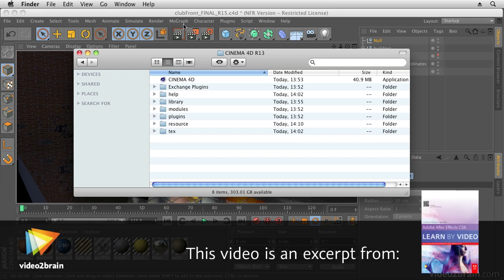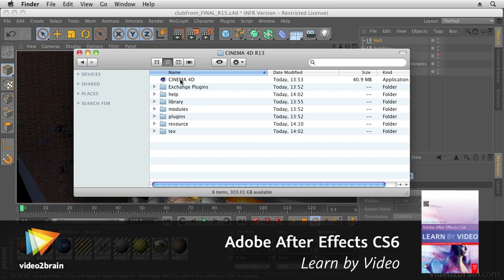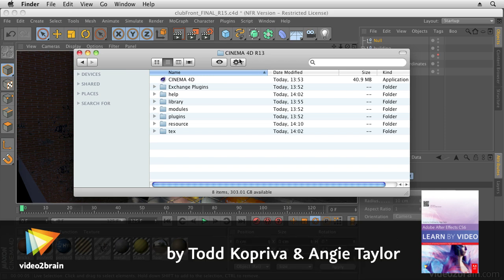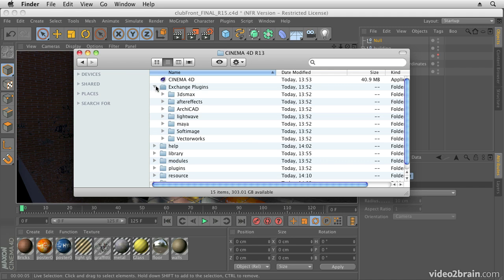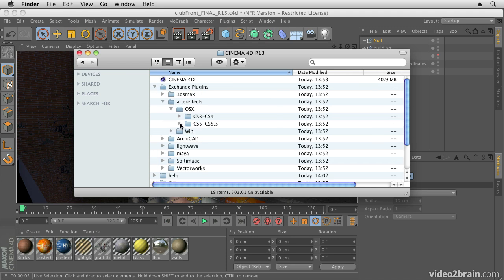In this movie we're going to have a look at integration between Cinema 4D and After Effects, and how to get files from Cinema 4D to After Effects and vice versa.